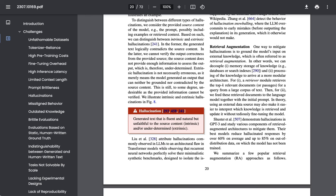Now, the paper points out that there are actually different types of hallucinations. They distinguish between intrinsic hallucinations, where the generated text logically contradicts the source content, and extrinsic hallucinations, where one cannot verify the output correctness from the provided source, because the source content does not provide enough information to assess the output.